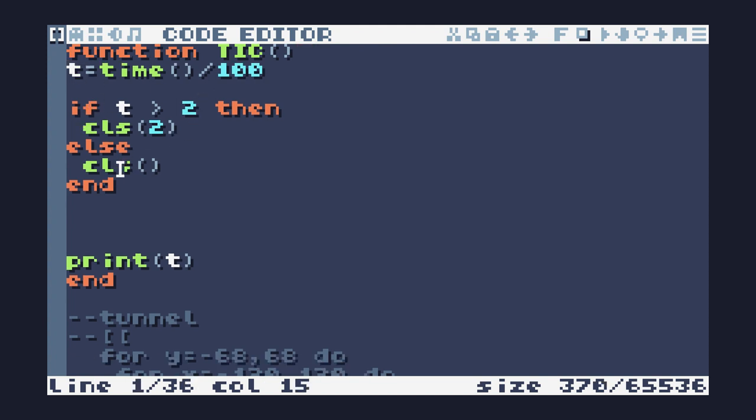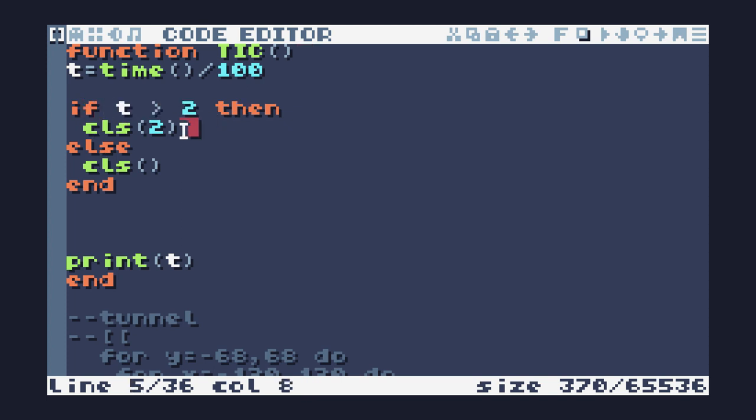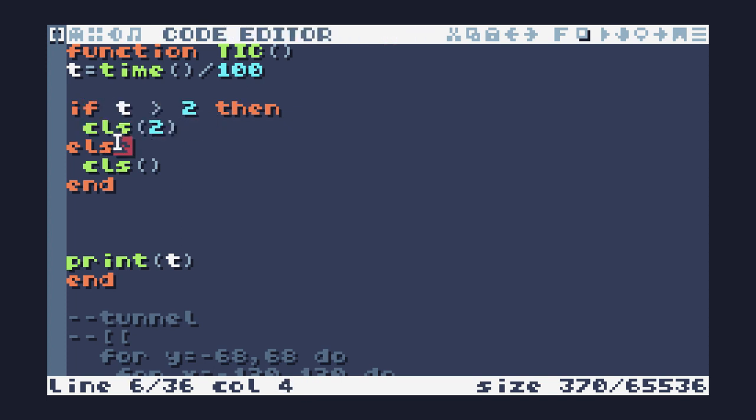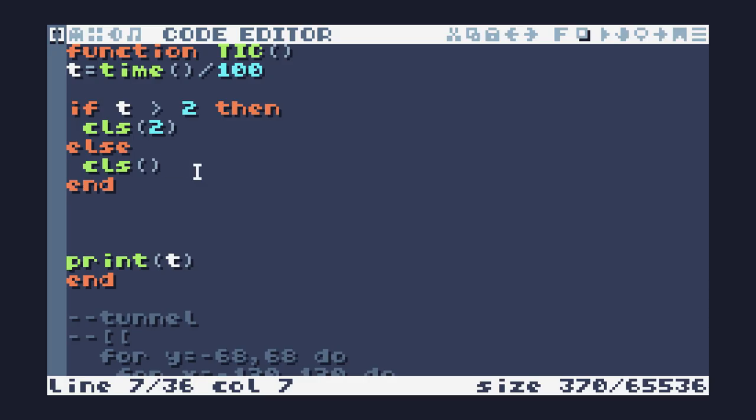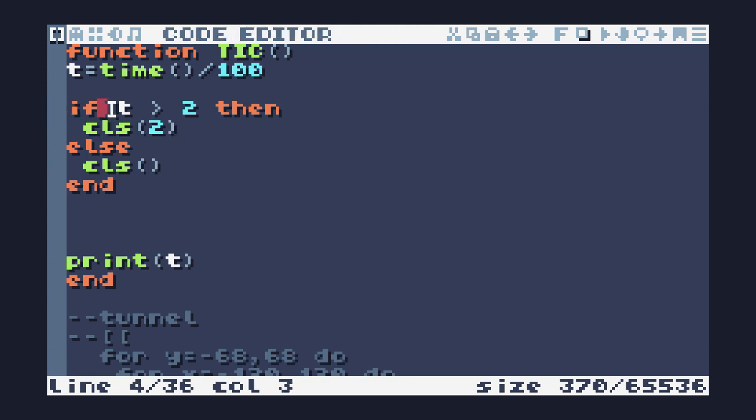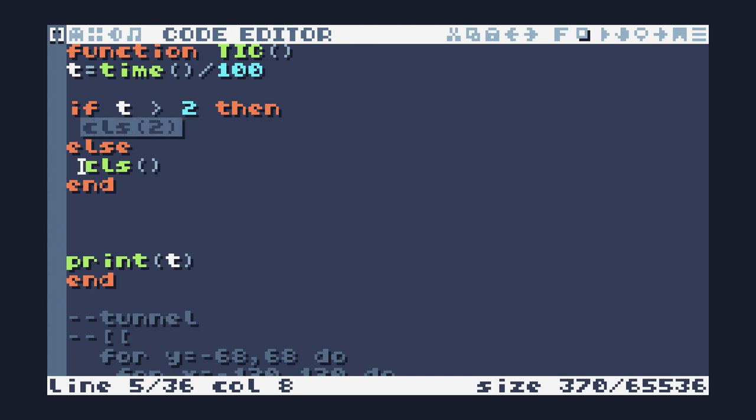So I'm going to remove the CLS from up here. And now I've modified my if statement to be an if else statement. So if t is greater than two, then run CLS two, else run CLS. So if I run this now, it's running the else, and now it's running the if part of it. So if this evaluates the true, if t is greater than two, it'll run the first block of code. Otherwise, it'll run the second block of code.